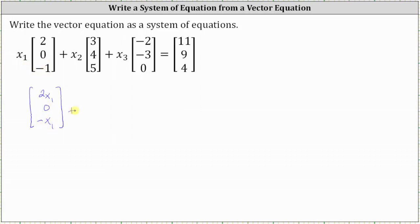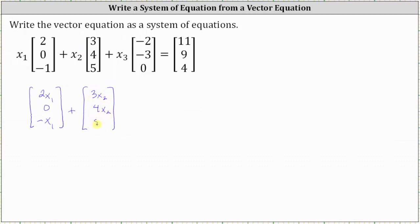Plus, for the second column matrix, we multiply each element by x sub two. This gives us three x sub two, four x sub two, and five x sub two.